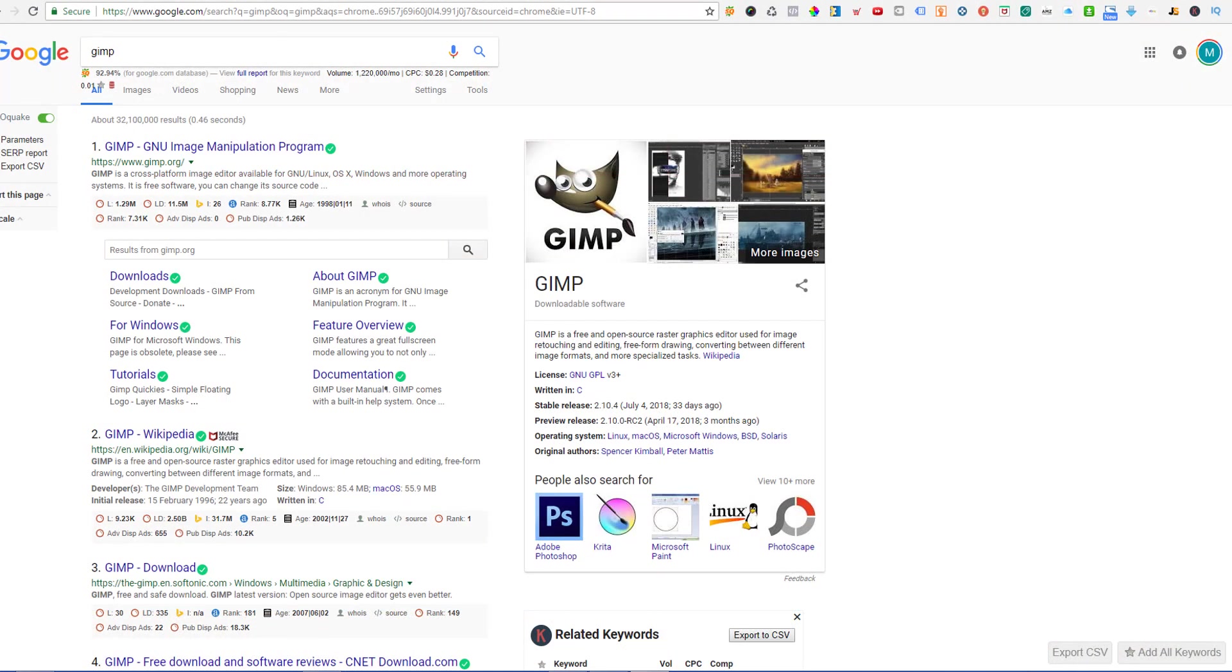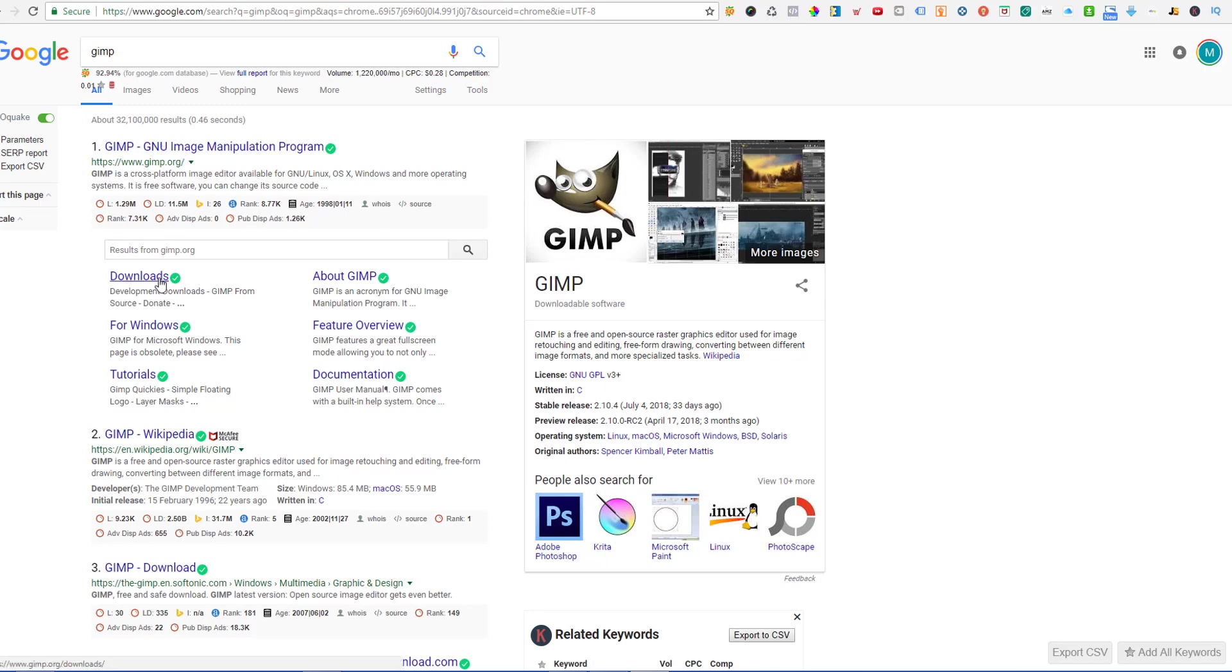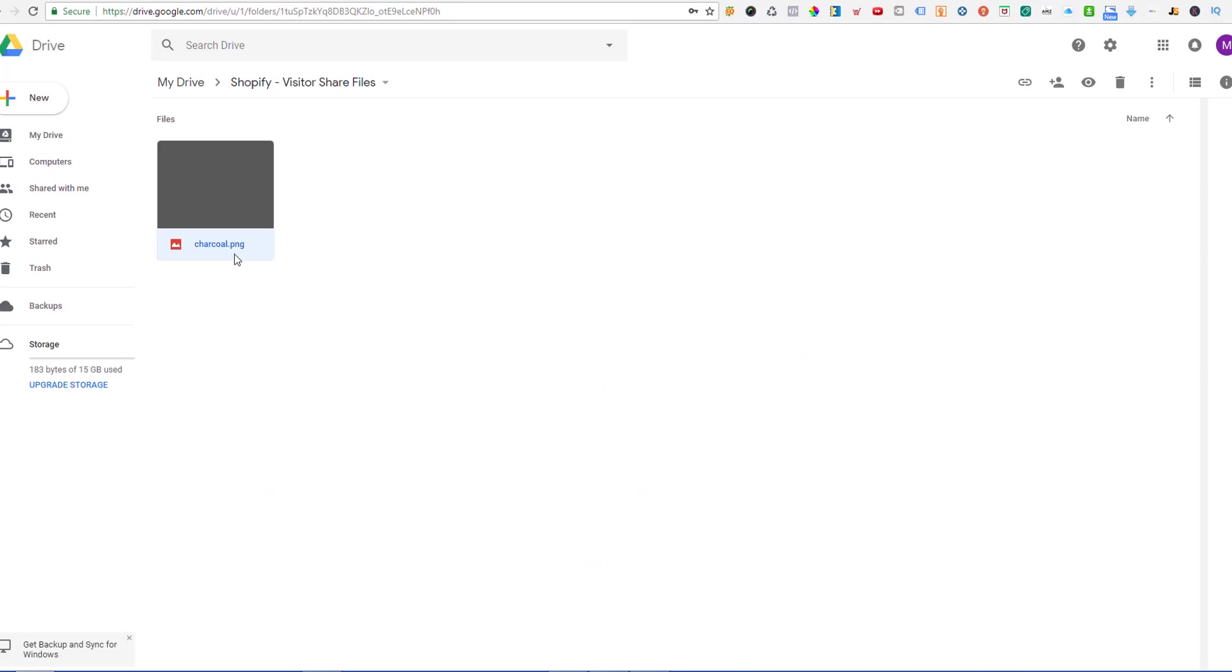So the first thing you're gonna want to do is go over to www.gimp.org and then if you go down to the quick menu here, Downloads, you can download GIMP to your computer. It does work on Mac or PC. We've used it on both and then once you get that installed click the link below in the description to access this free template. This one's called Charcoal. You'll probably see it down there.